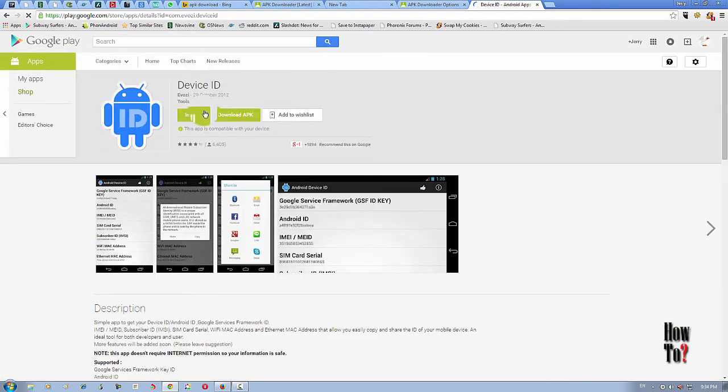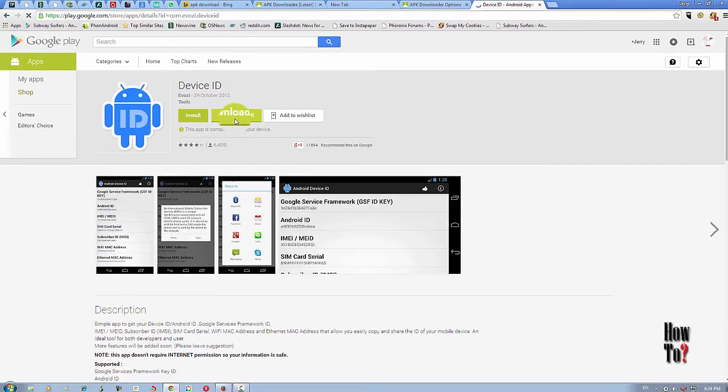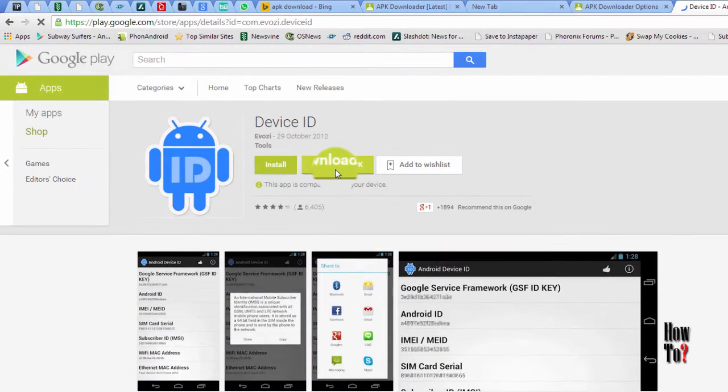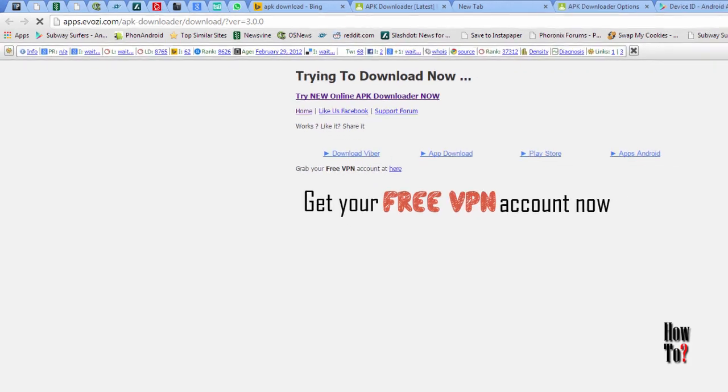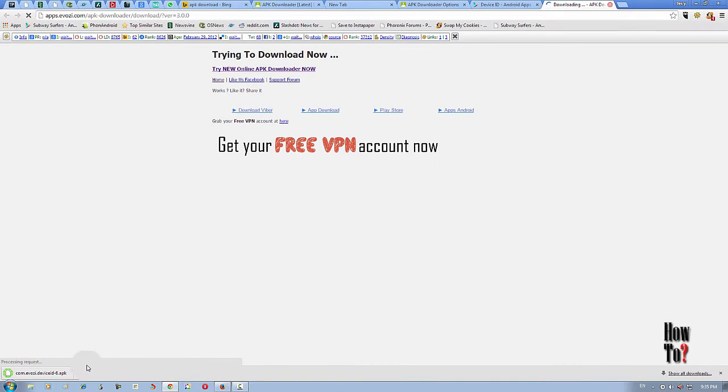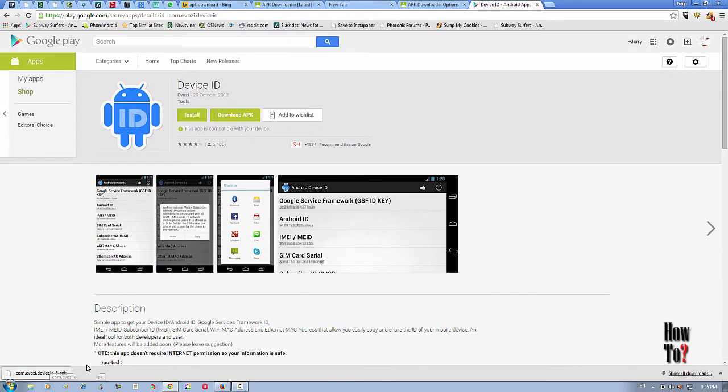Now you can see this APK download button here. With this button, now you can download any Android apps via PC. To download an application, just click. It will download the APK file to your download folder. Now it's downloading. Now it has downloaded the APK file.